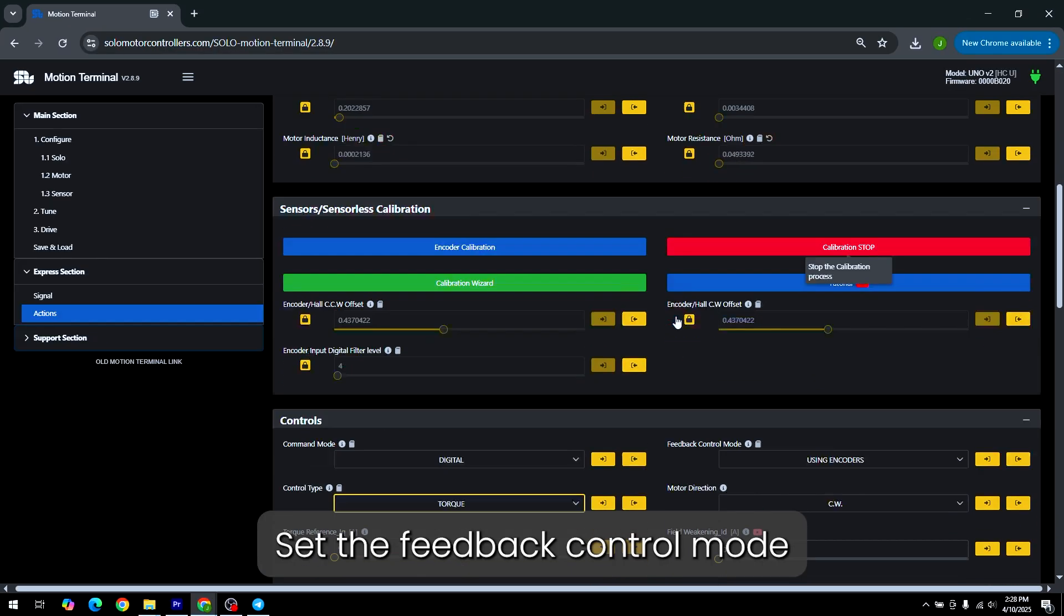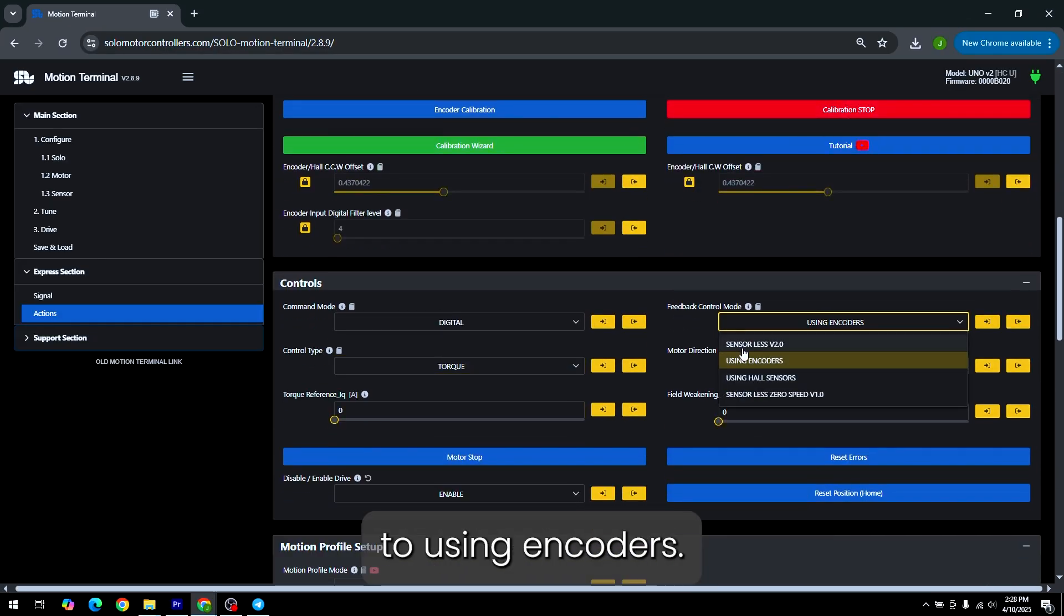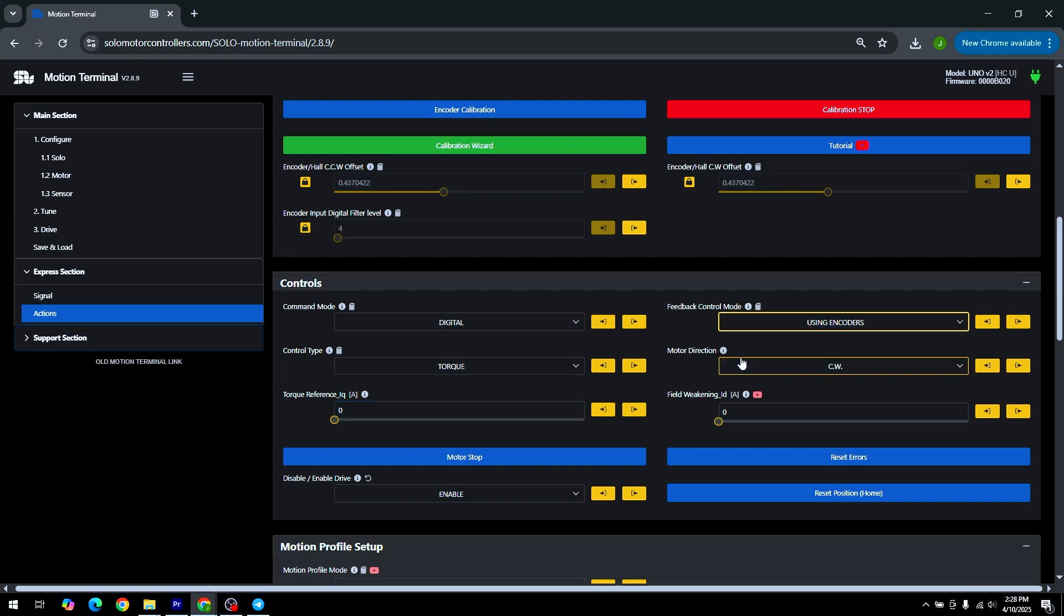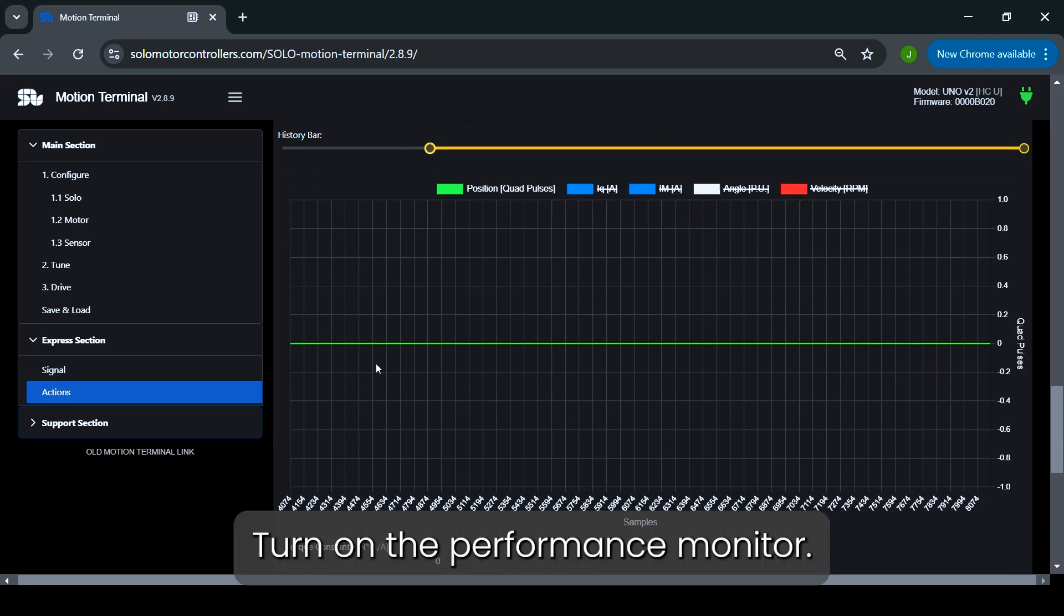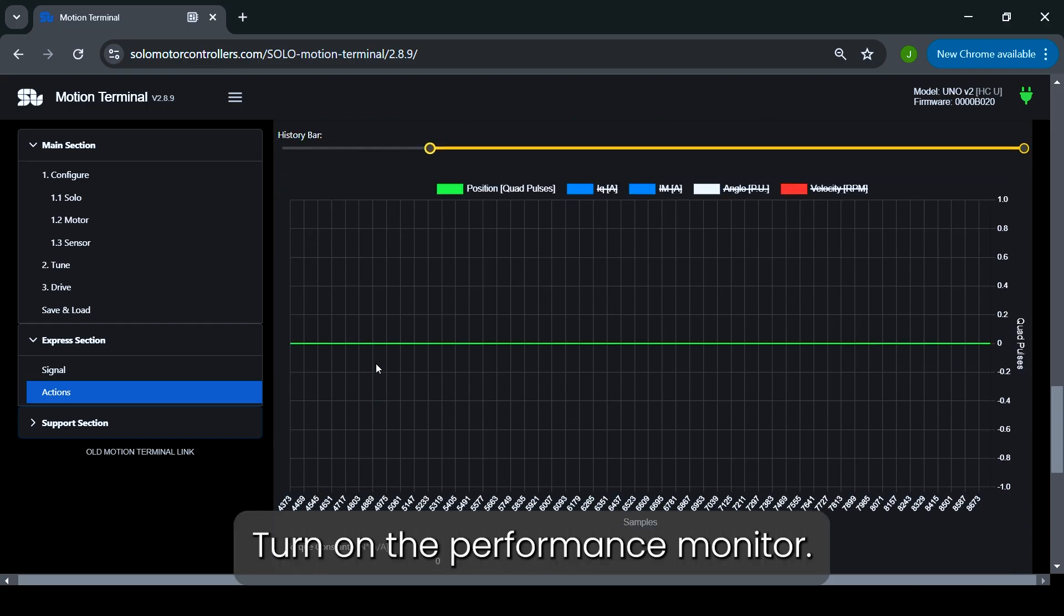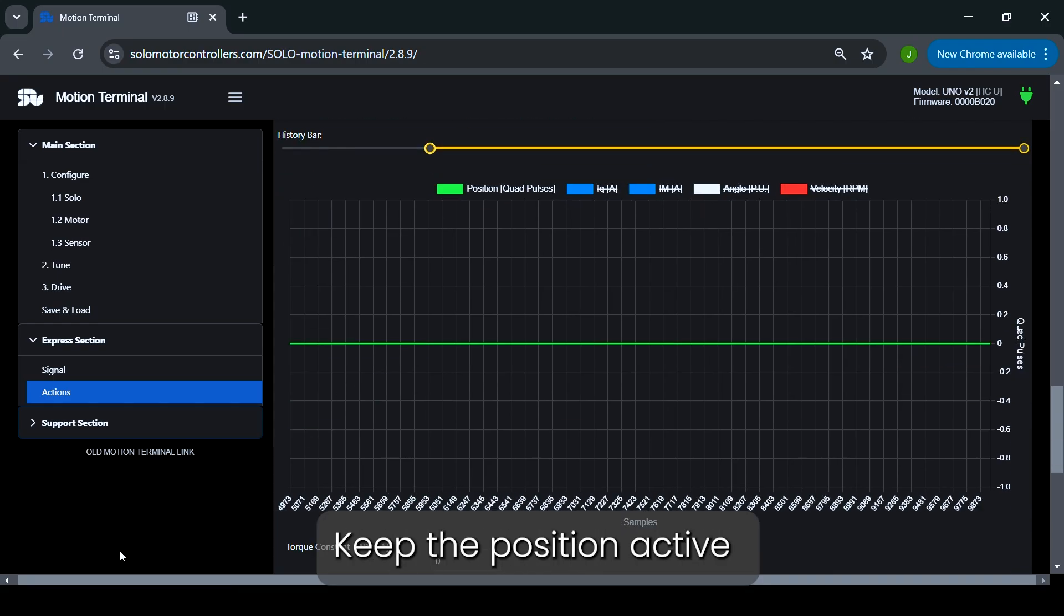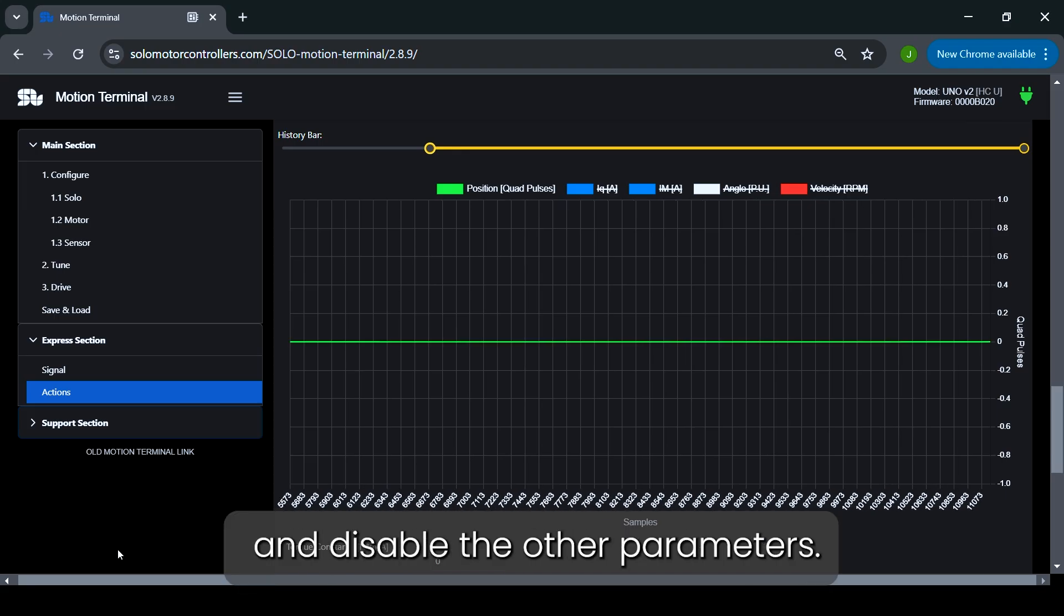Set the feedback control mode to using encoders. Turn on the performance monitor, keep the position active, and disable the other parameters.